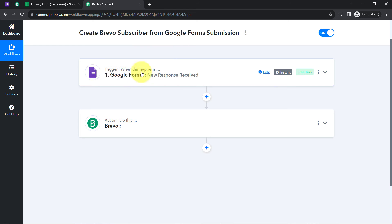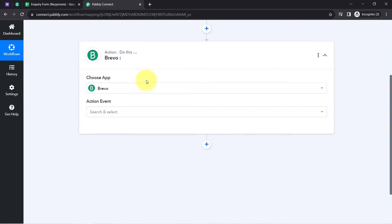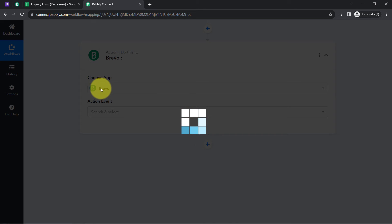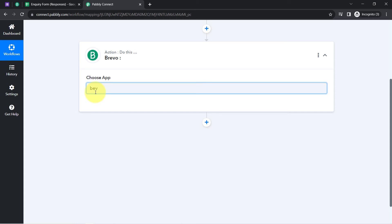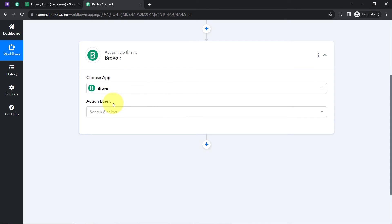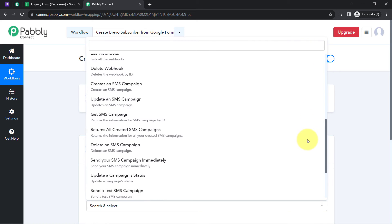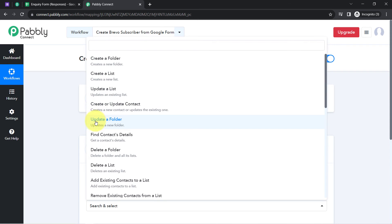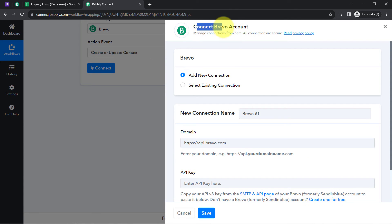The first step of the automation is complete. Now I will set up the Brevo action to send the form responses to Brevo. The application is already selected. Note that you can send your form submission data to different email marketing software by selecting your preferred application. For the action event, since I want to create a contact, I will search for and select 'Create or Update a Contact.'